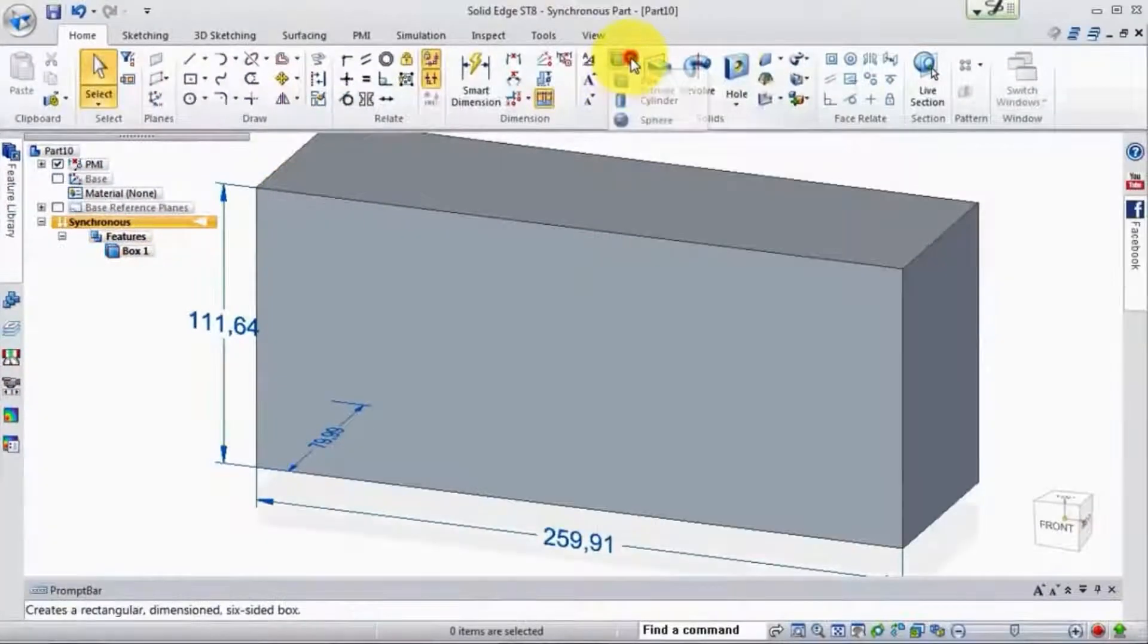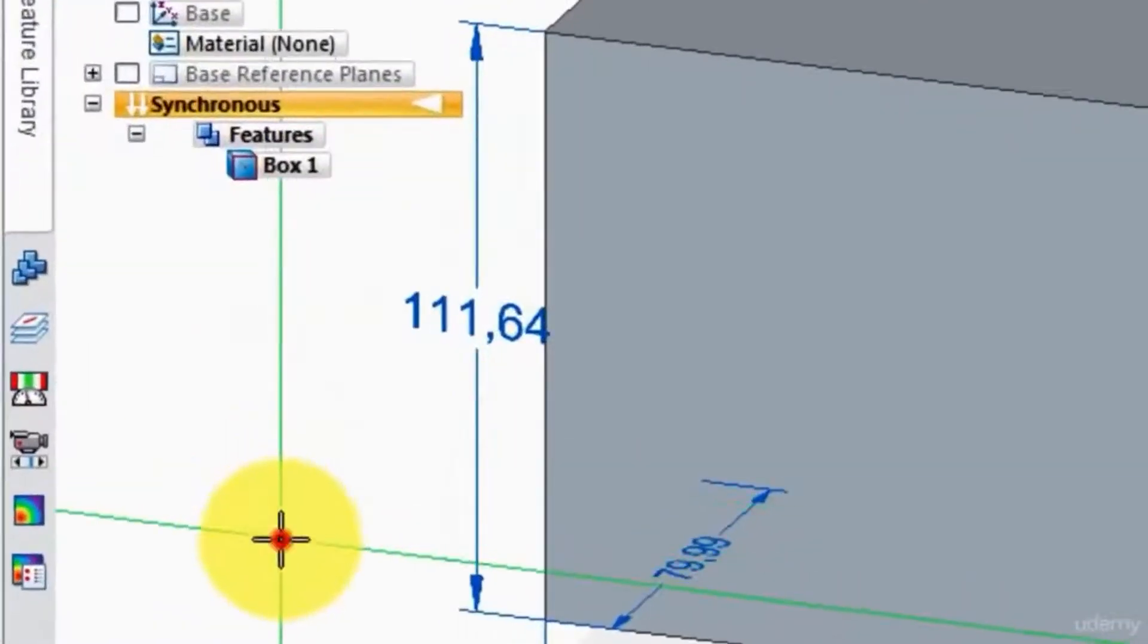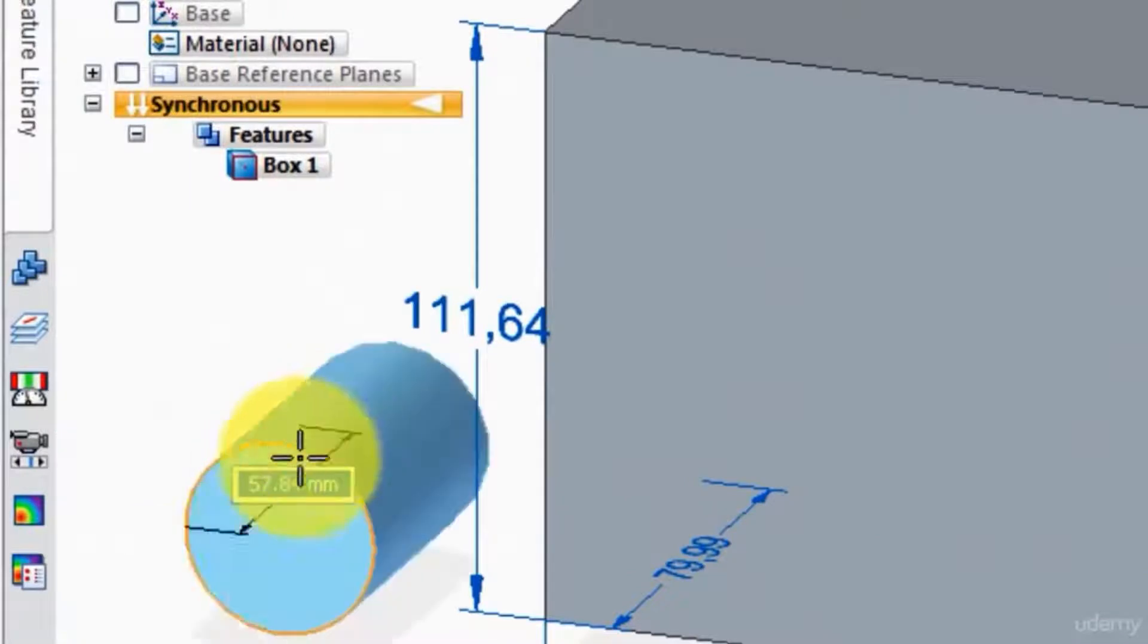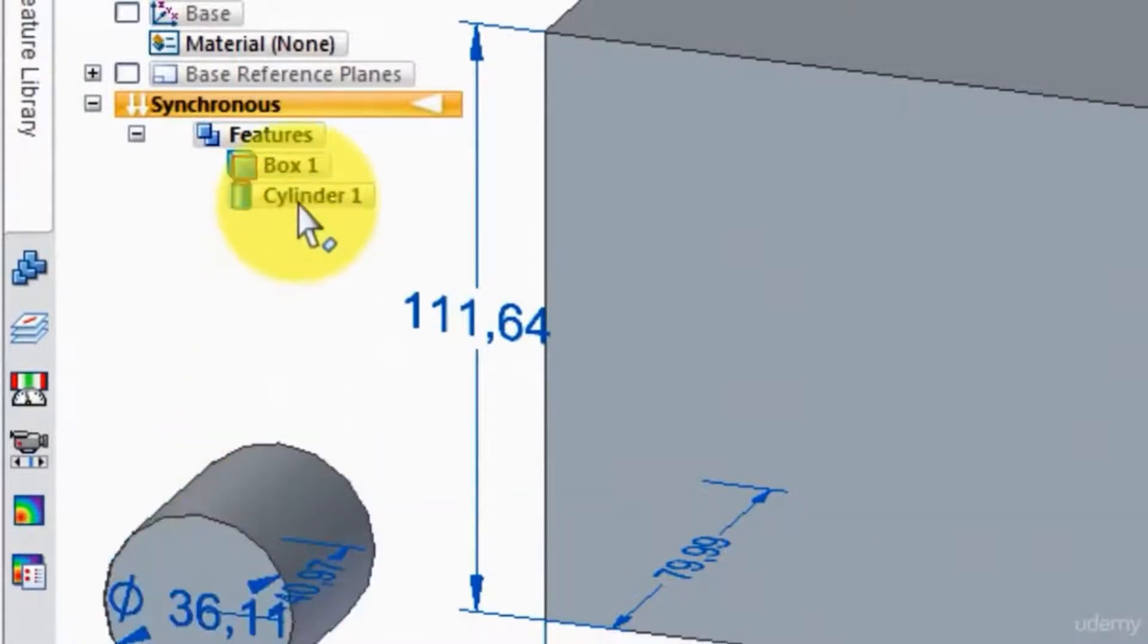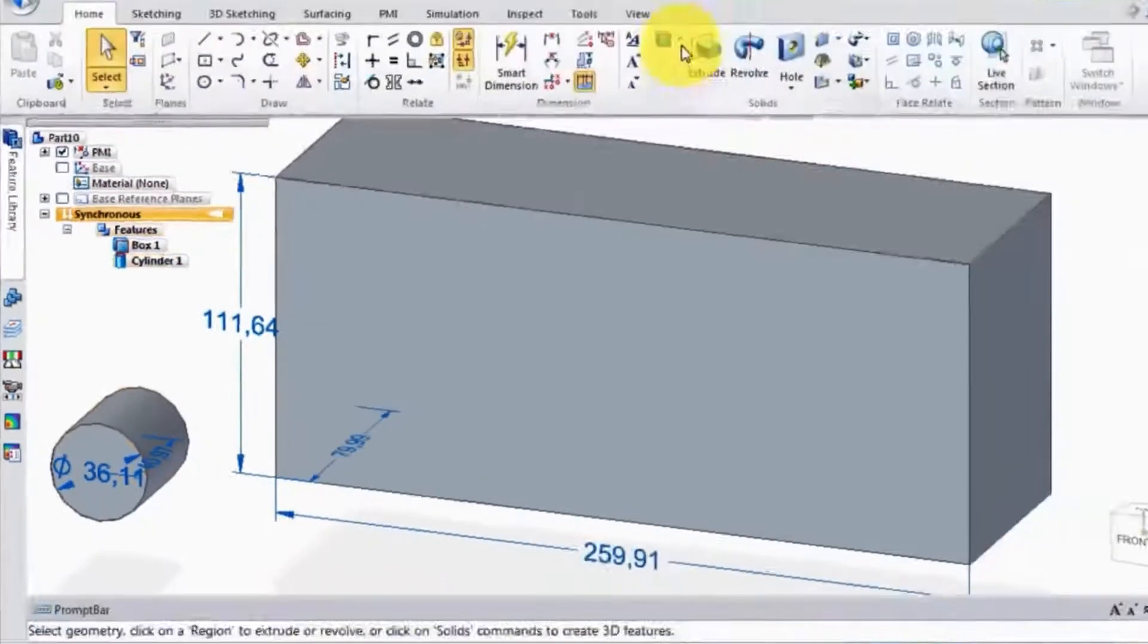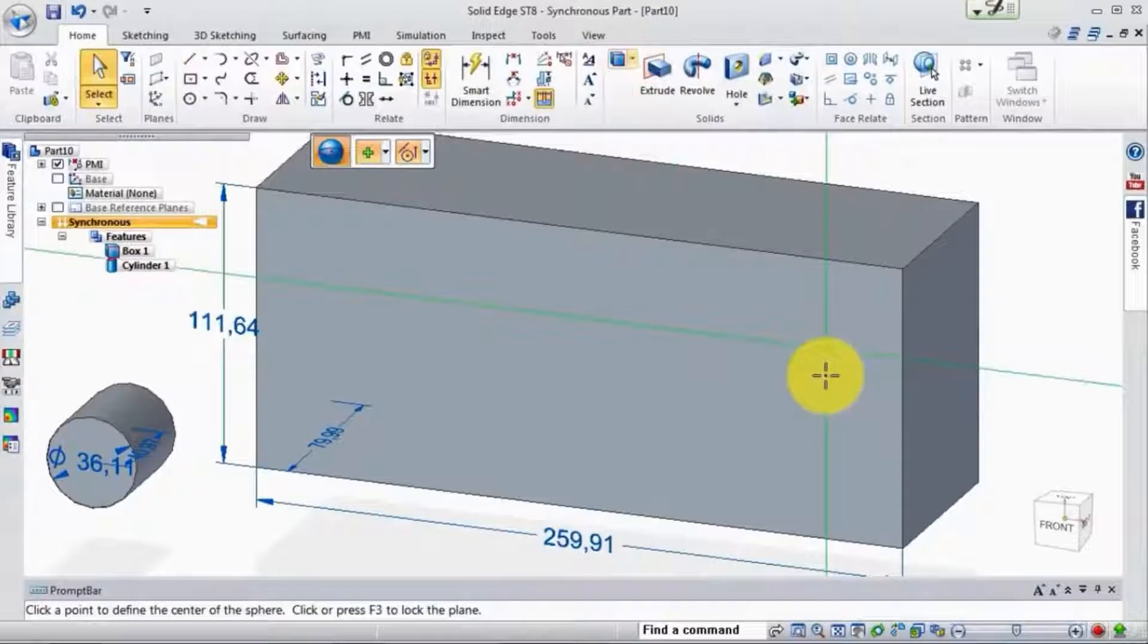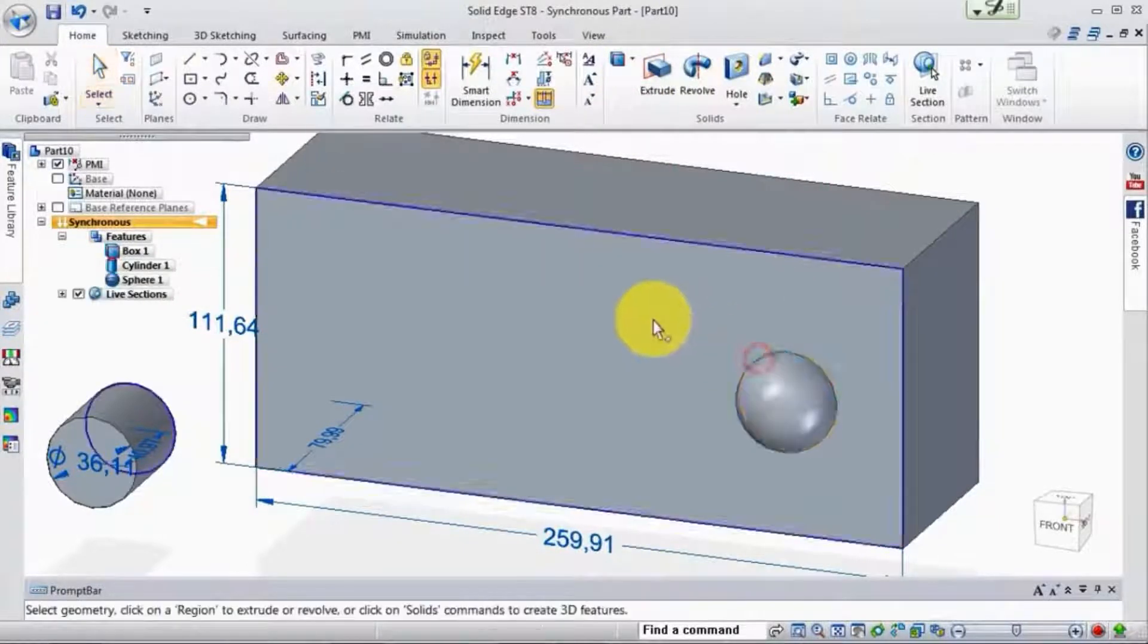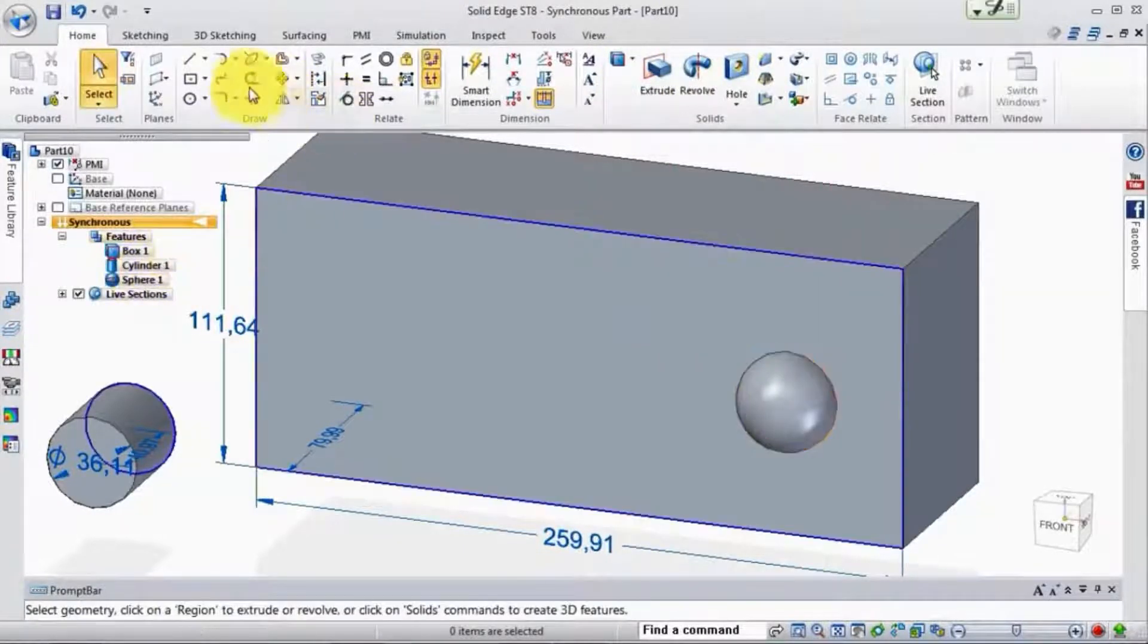And now if we went out and drew this cylinder here, oh, there's a cylinder. So it's keeping a record of all these shapes that we're drawing. Okay, now there's a sphere.